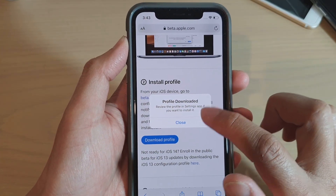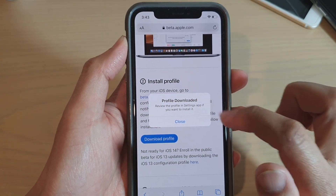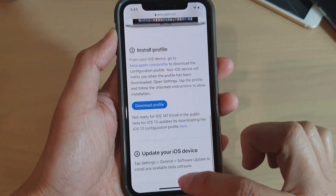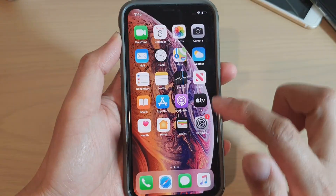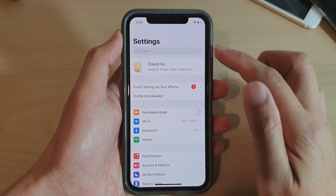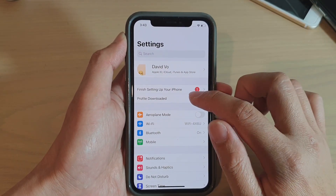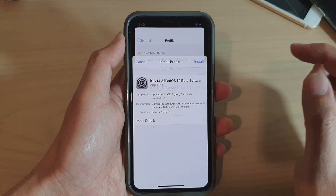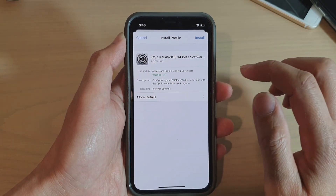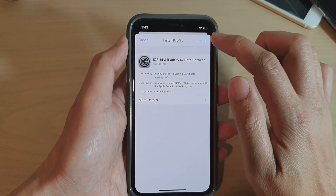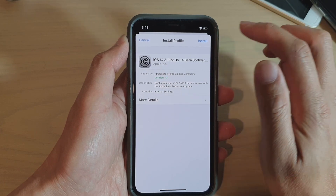The profile is now available in the Settings app. Go into Settings, tap on 'Profile Downloaded', and then tap on the Install button.